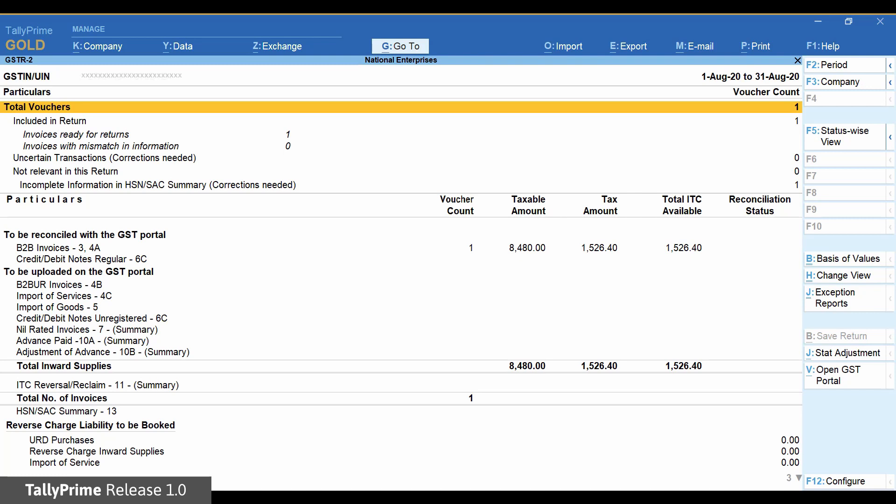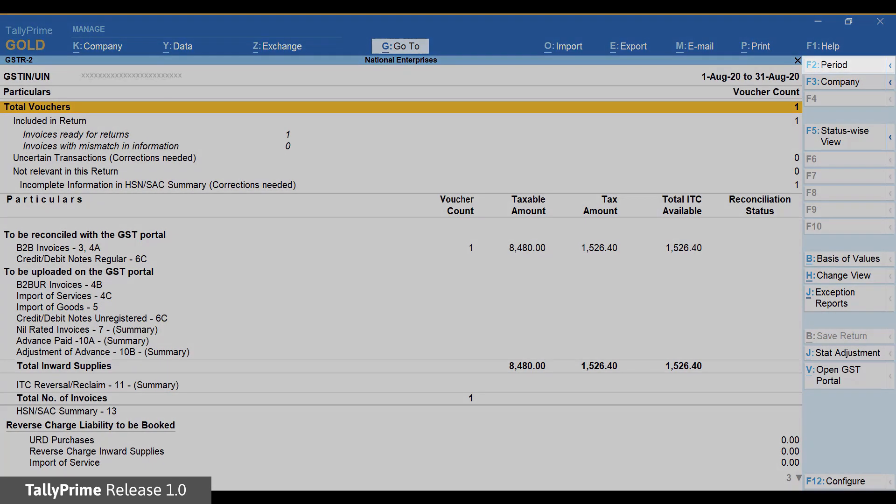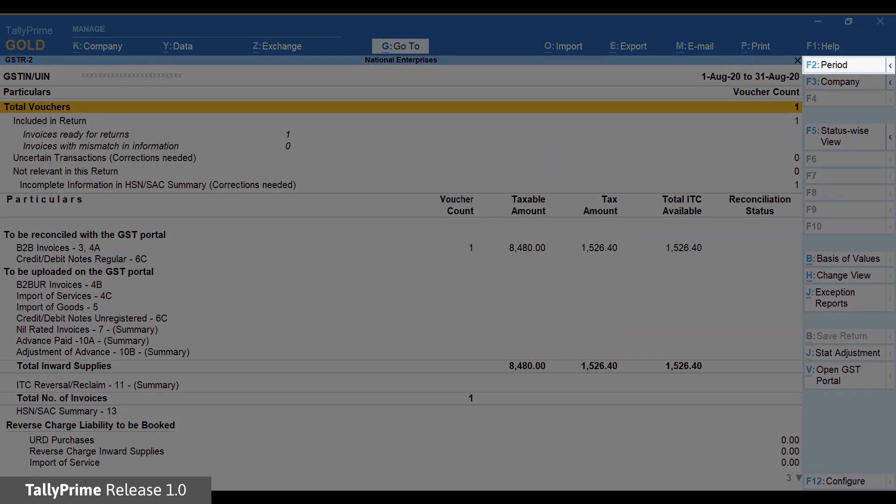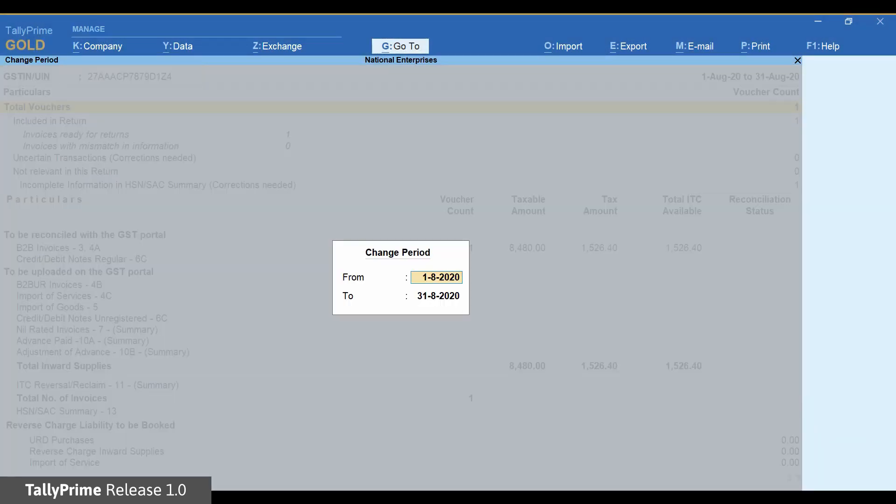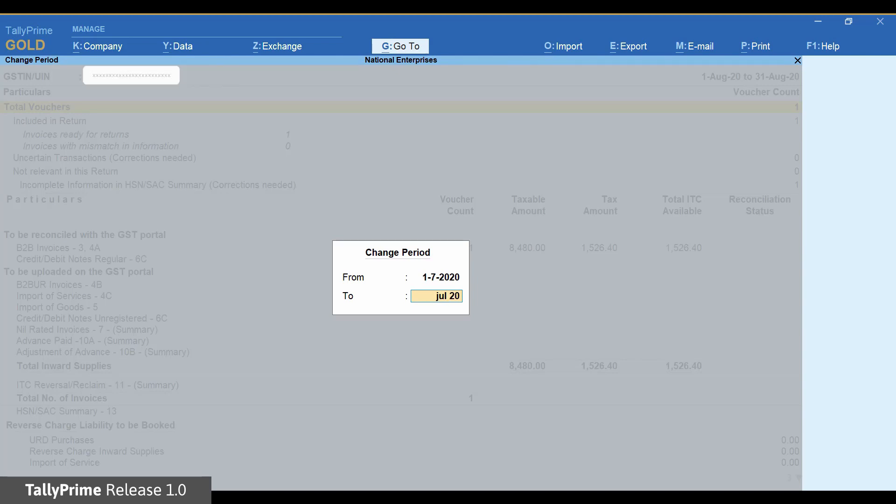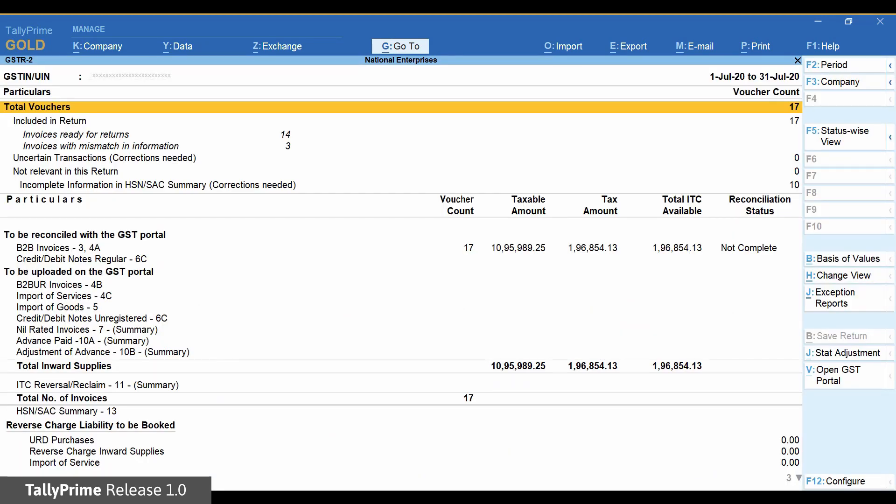In GSTR2 report, change the period of the report to the period for which GSTR2A file has been downloaded from the portal for reconciliation.